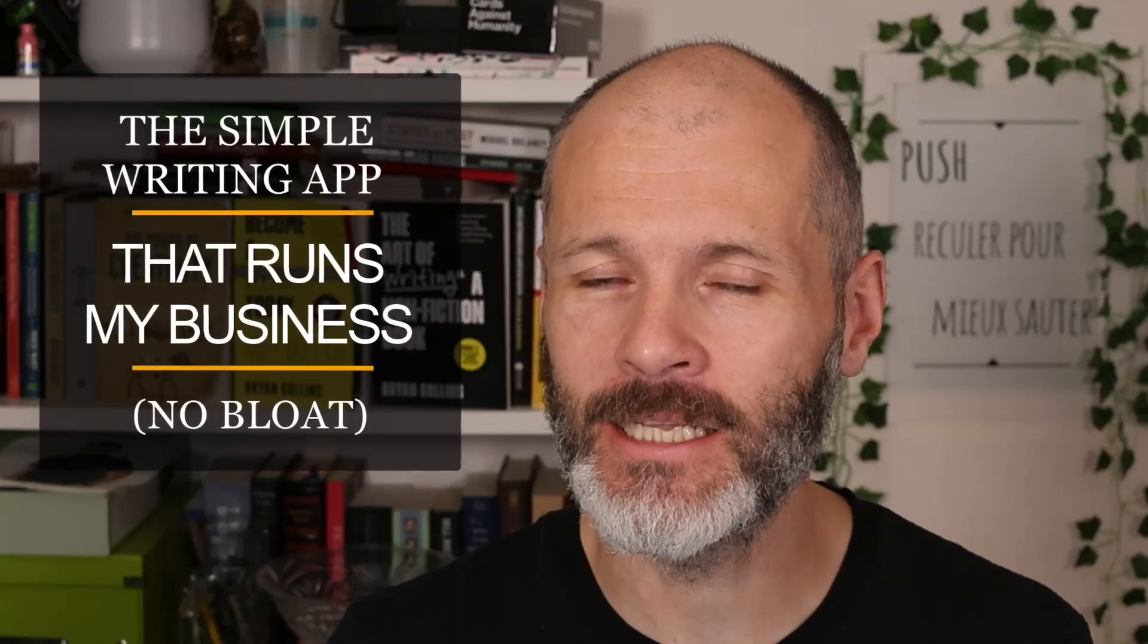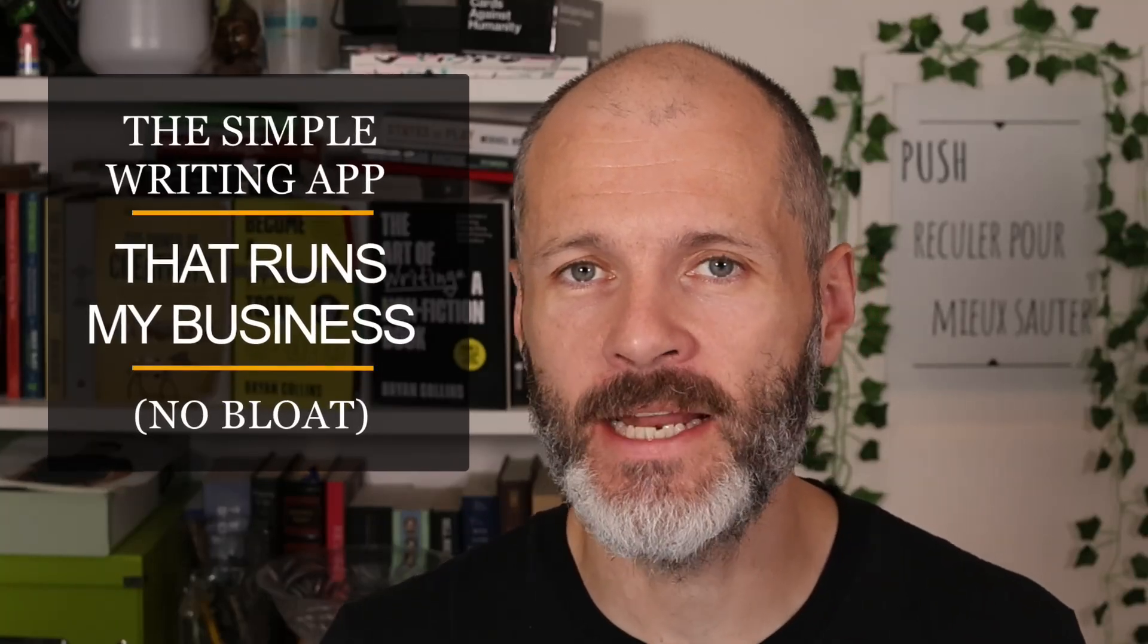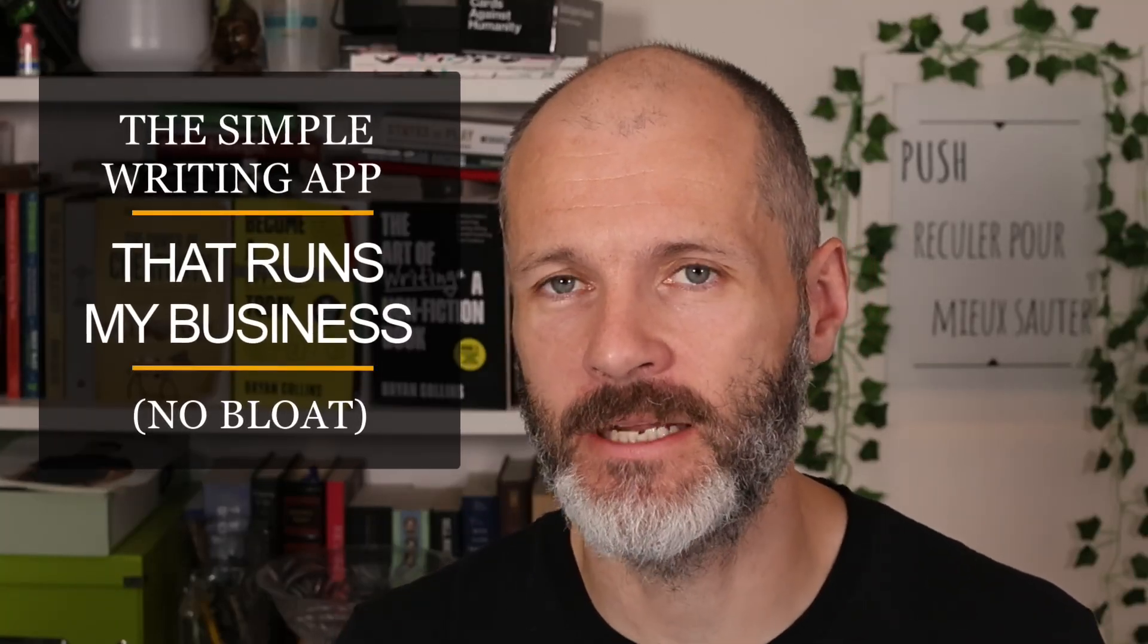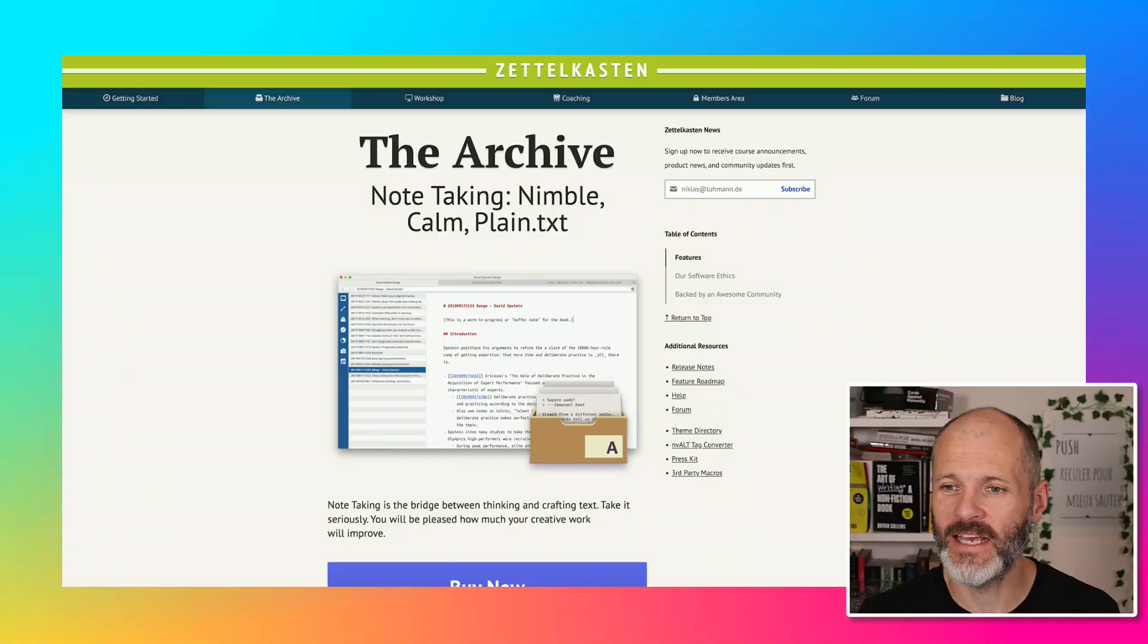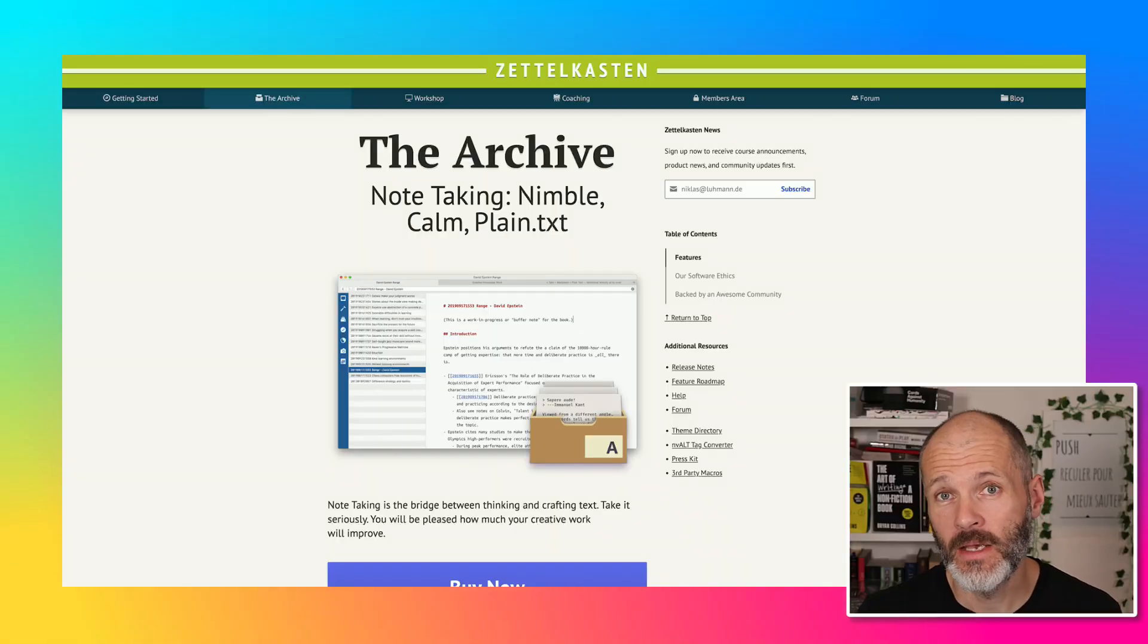I use this little-known writing app for my content business. I've tried all of the writing apps out there - Google Docs, Microsoft Word, Ulysses, IA Writer, Scrivener - they all have their strengths. But the archive is a gem.